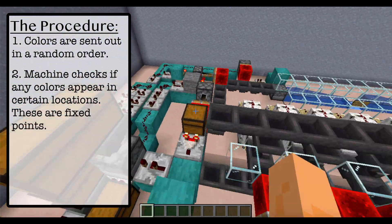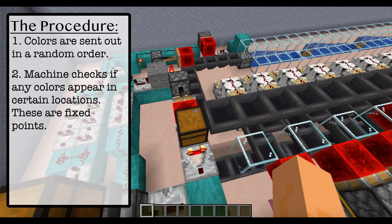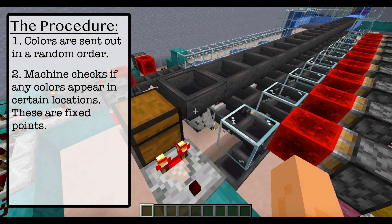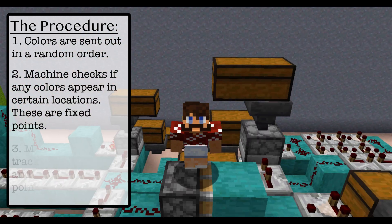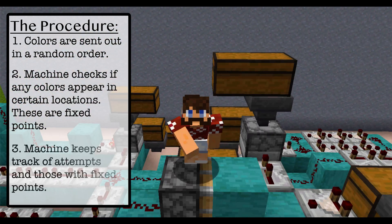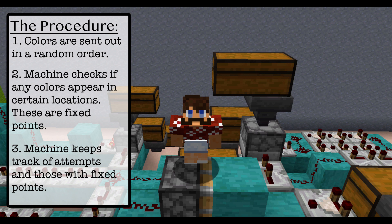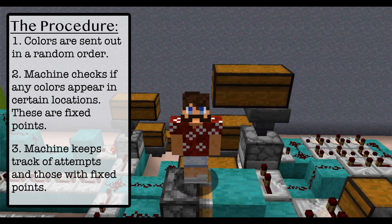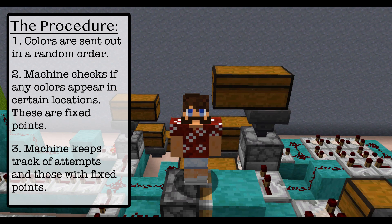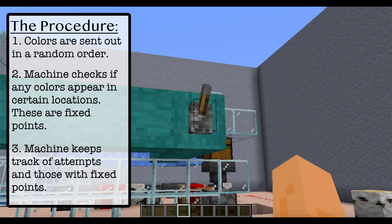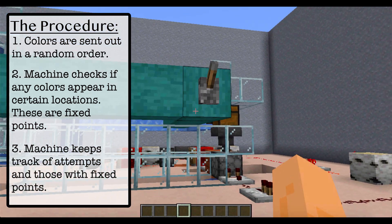Here, magenta came out third, so it's in this chest. The machine keeps track of the number of non-derangements and the total number of permutations. So I'm going to let the machine run overnight and let it do its magic.